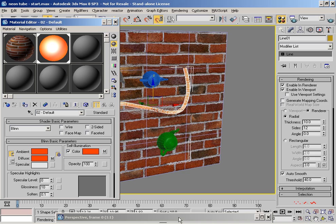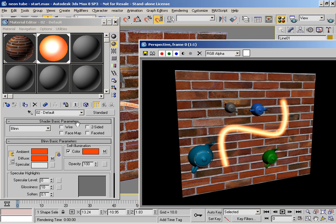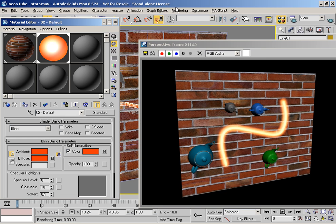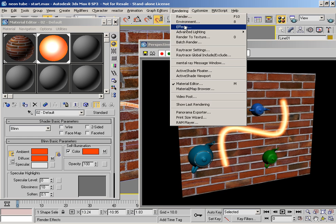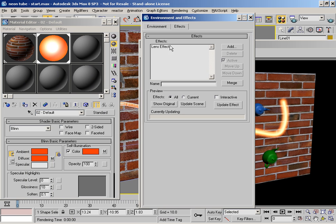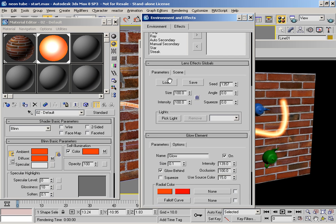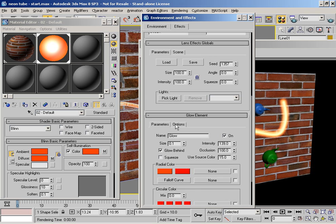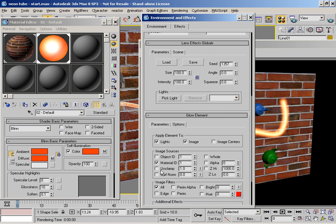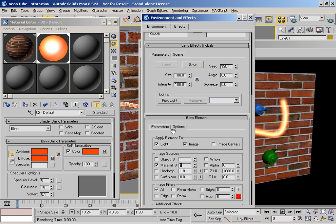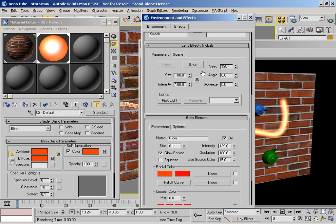We've got a material assigned to it with a material effect ID of 1, which is then linked in with the lens effect glow here which has its material ID effect set to 1, so that corresponds with that guy there. This gives us a nice orangey glow effect, but obviously we don't have any corresponding illumination.